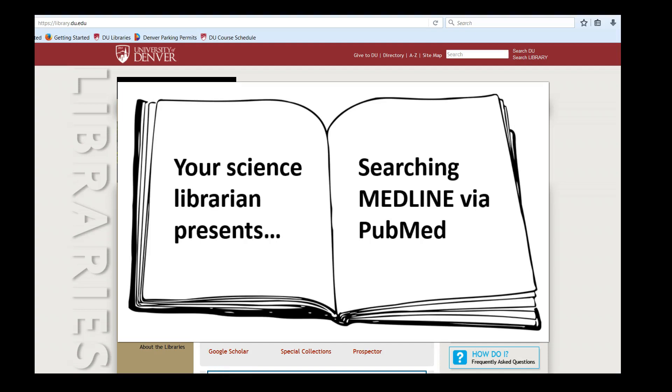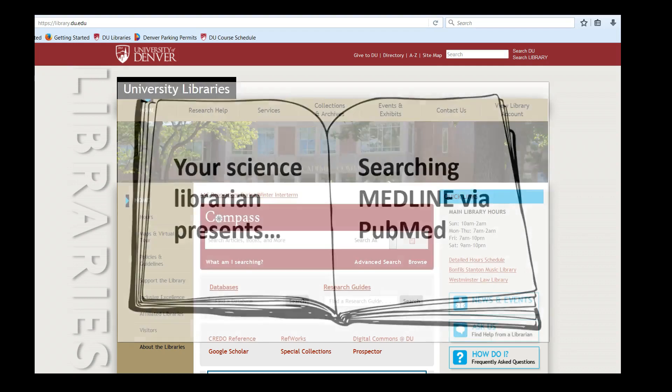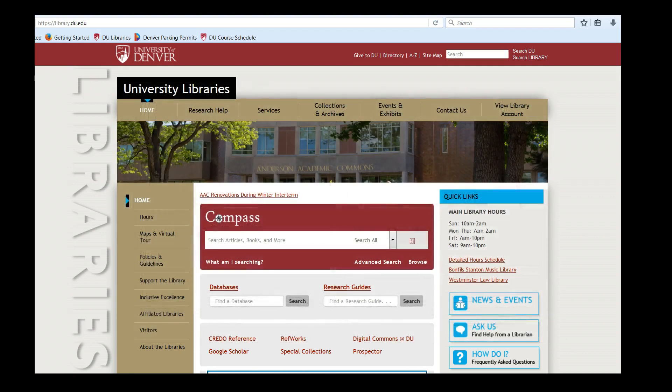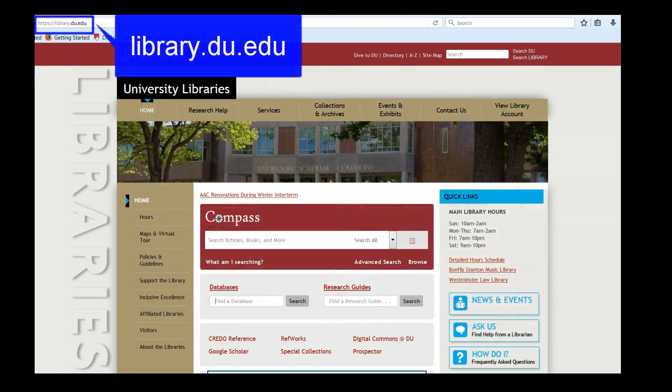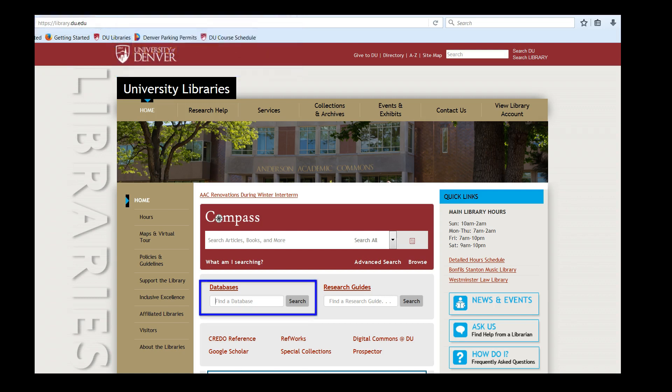MEDLINE is a major literature database for the biomedical and health sciences. You can get to MEDLINE from the library homepage, library.du.edu. In the databases search box, type in MEDLINE.